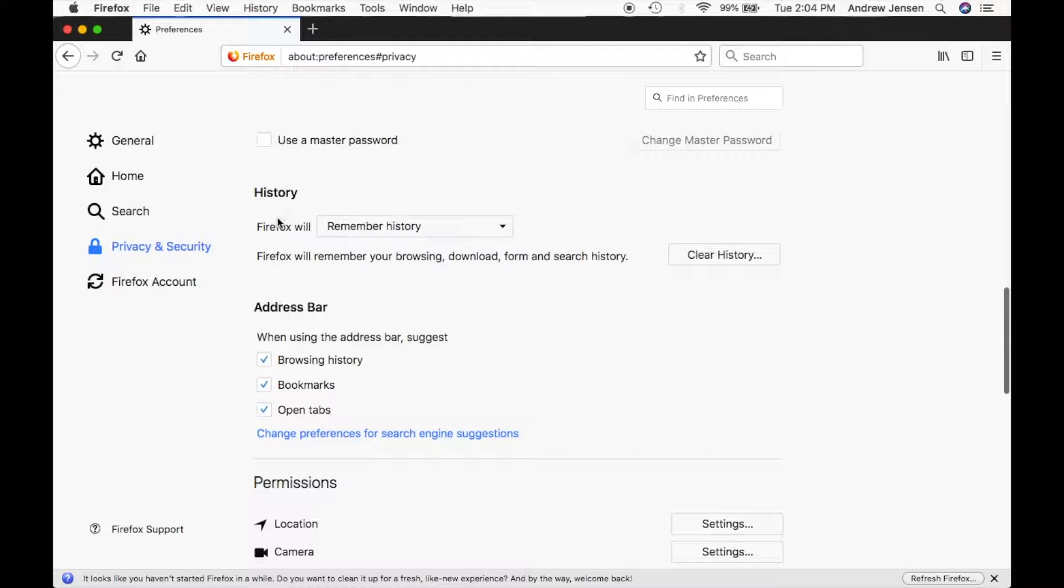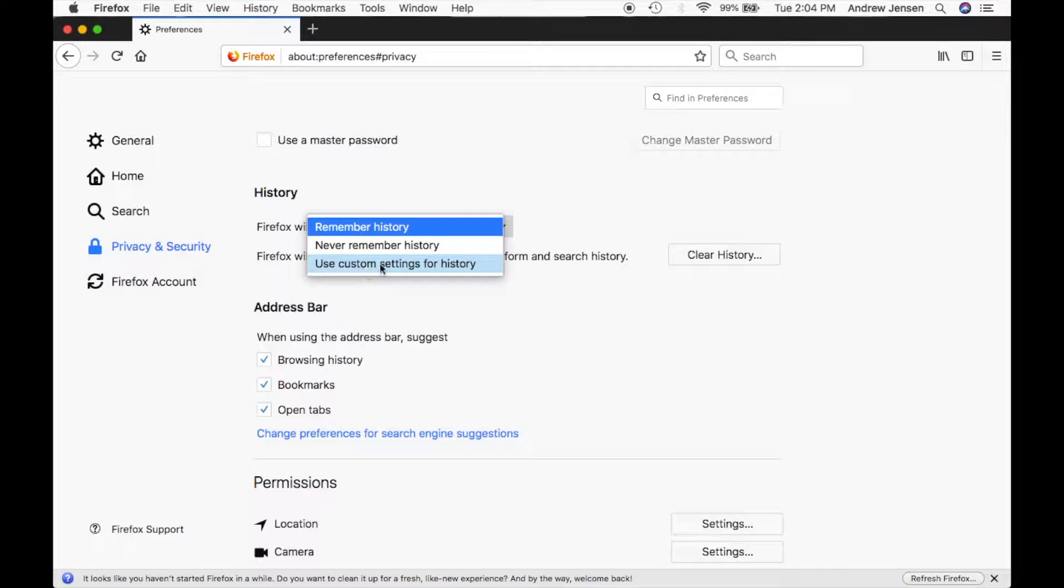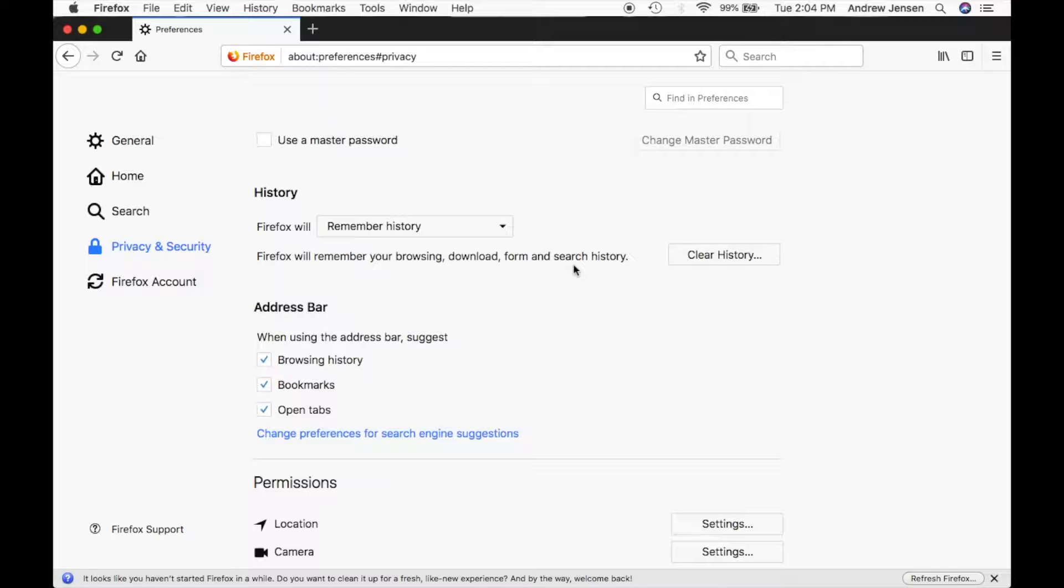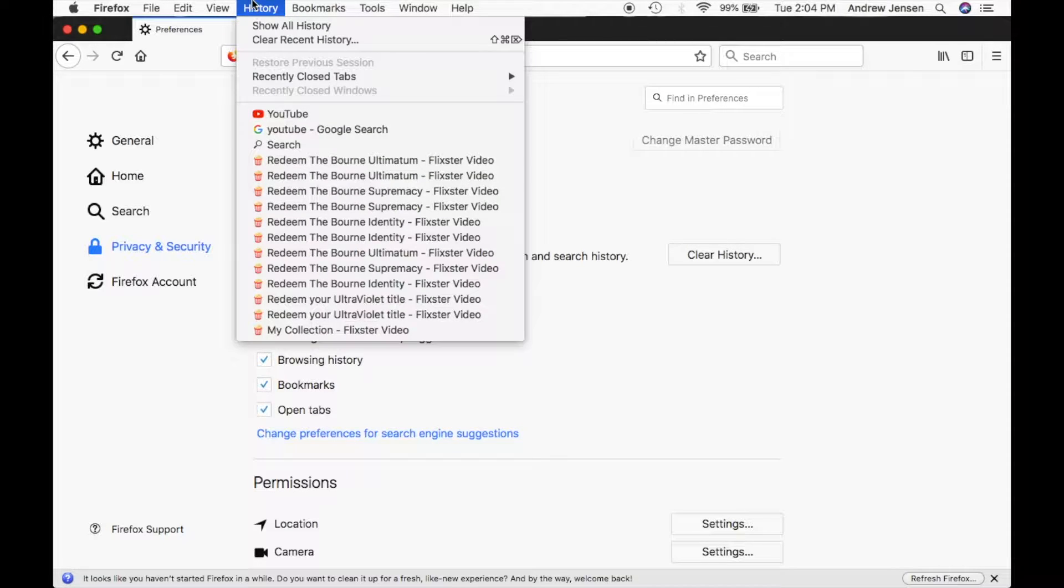Then under history, Firefox will remember history. You can always have it so it never remembers your history or use custom settings for your history as well. Firefox will remember your history download form and search history. You can clear that history right here if you'd like or if you'd like to view and also still be able to clear it.